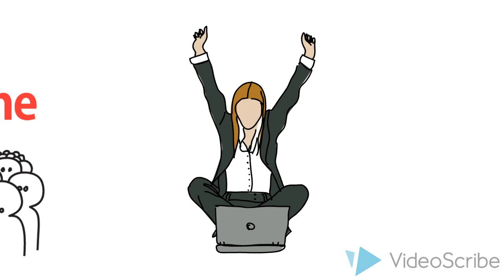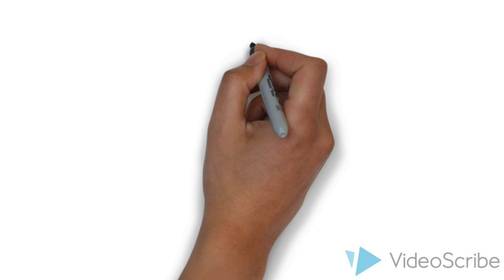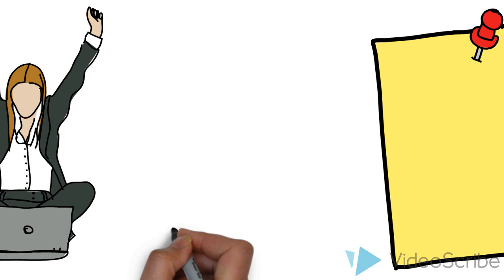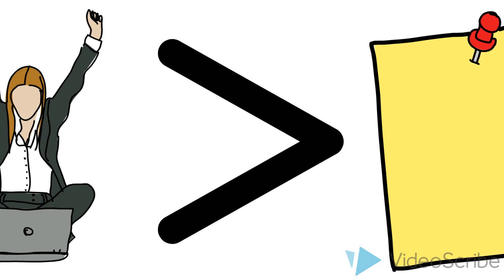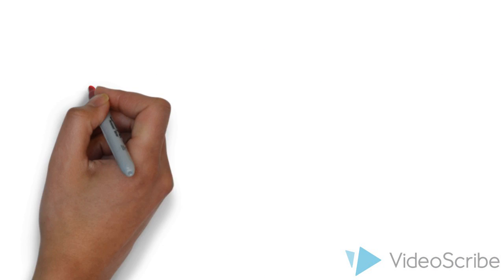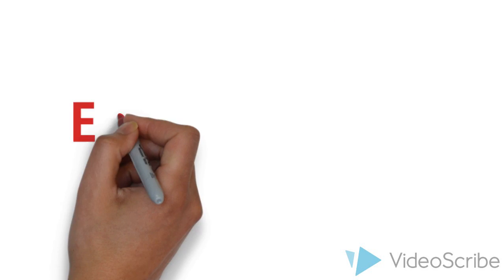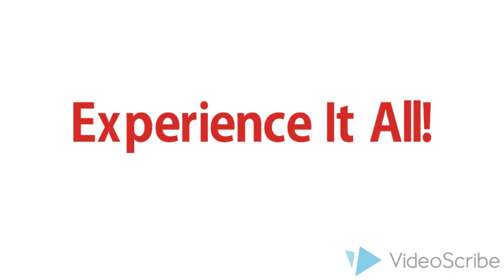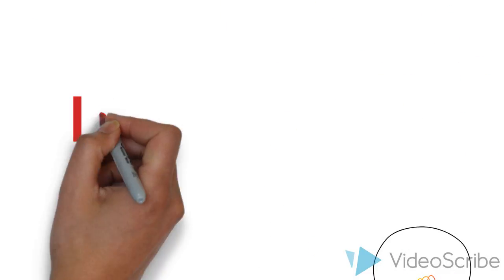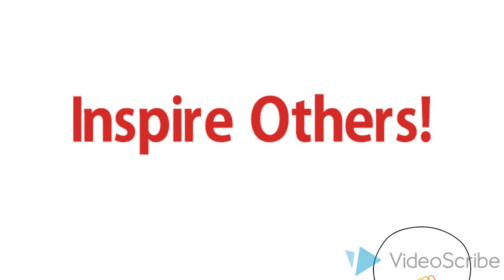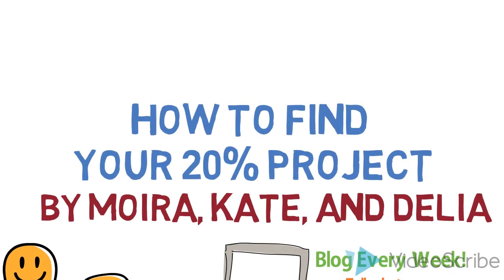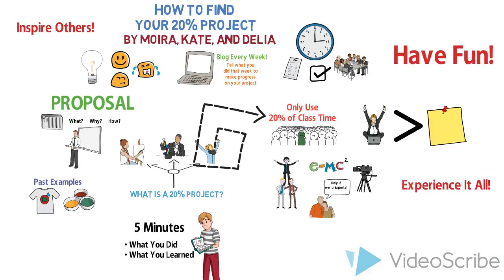And lastly, remember, this project is more about what you learned while doing the project rather than the final work. Make sure you have fun, experience the entire thing, and inspire others. This has been How to Find Your 20% Project. Bye!